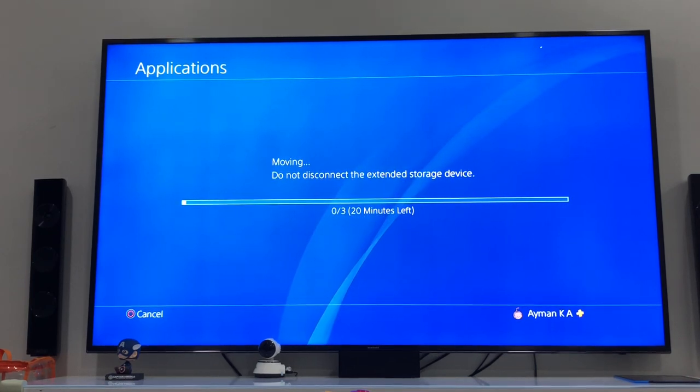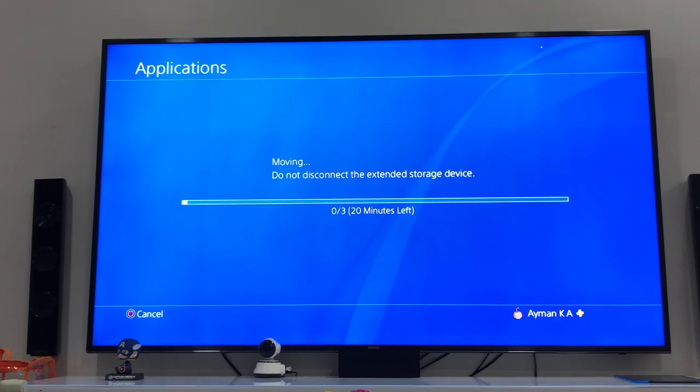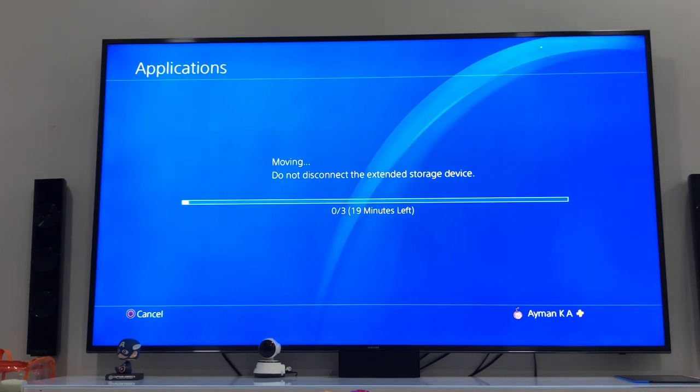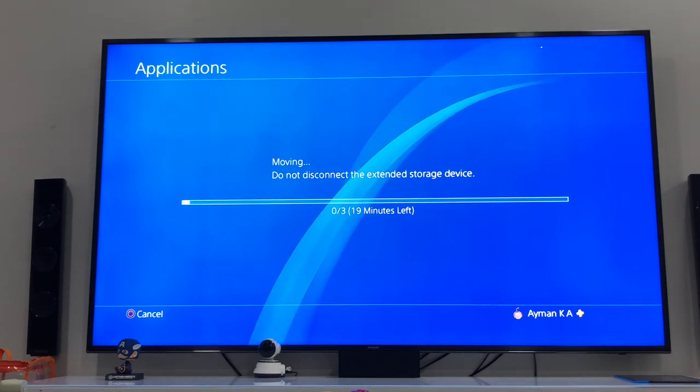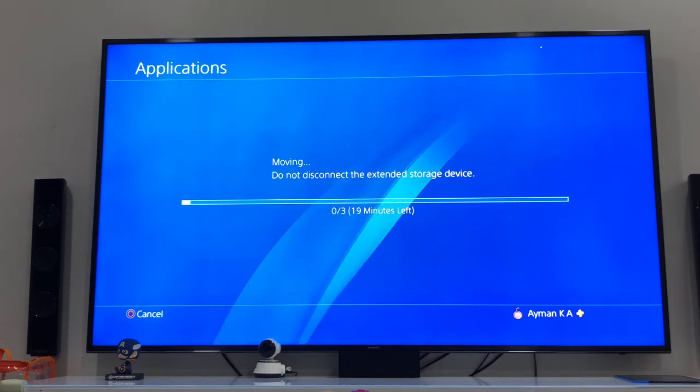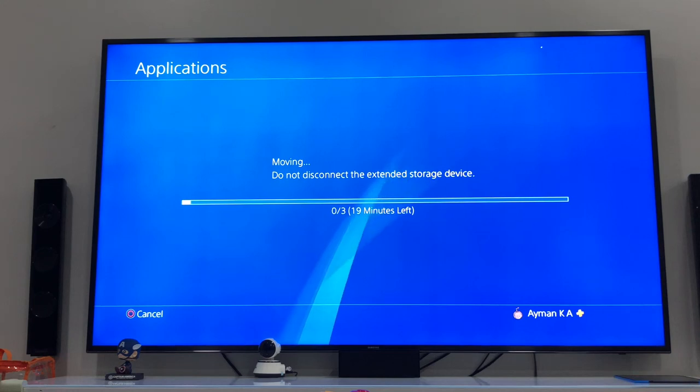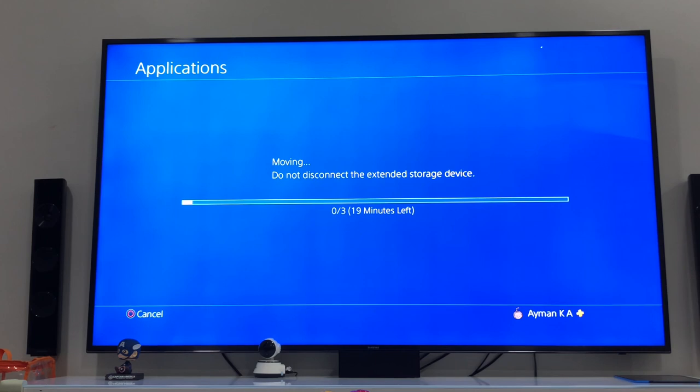But once the installation is done, it won't be needing all that space, so you'll only have to do this temporarily. And once your update is done, you can move back your files as you can see I'm doing now.